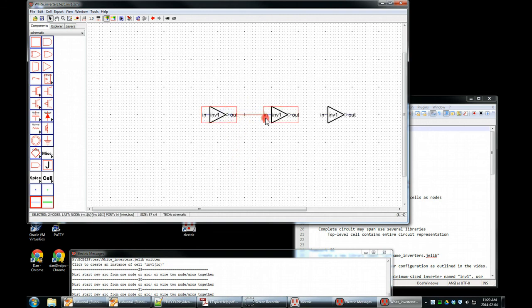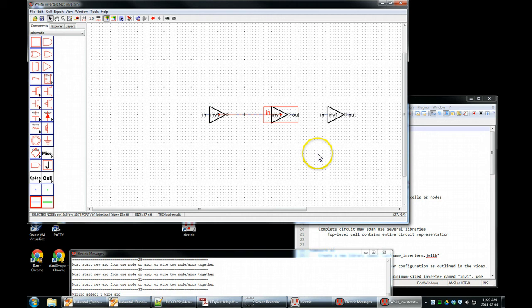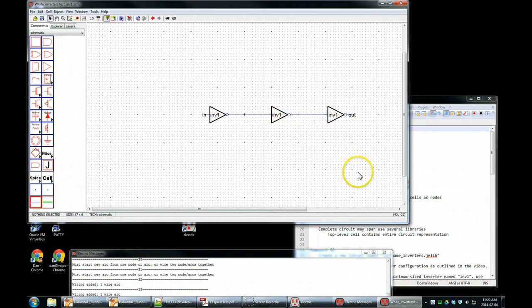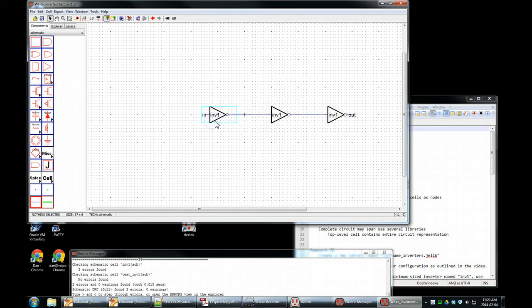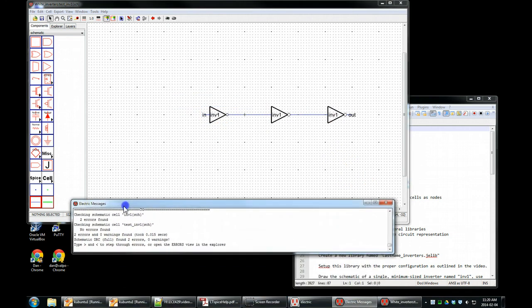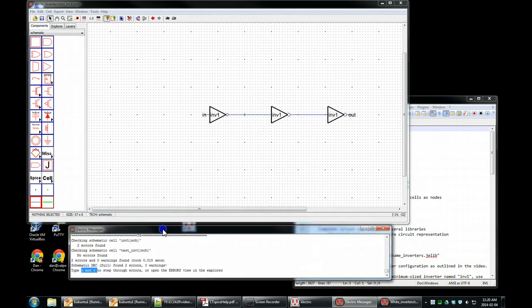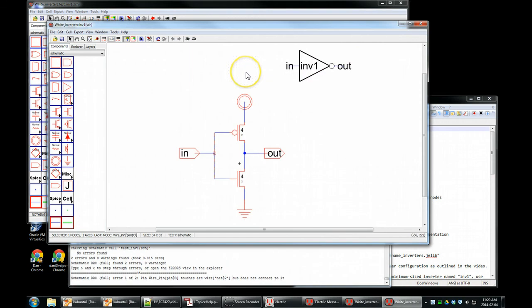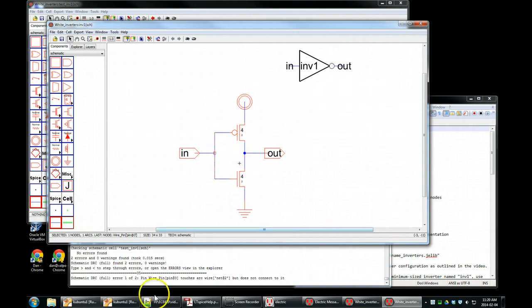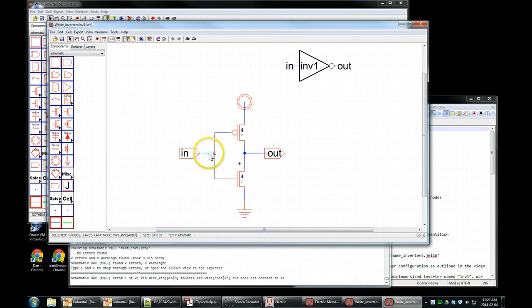Select, drag, connect. Makes a little noise. Select, drag, connect. Makes a noise. That's good. F5. Two errors and zero warnings. Let's check what they are. Type greater and less to step through the errors. Open the error window. Our two errors were right here. It says wire pin touches arc, but does not connect to it. That's not good.